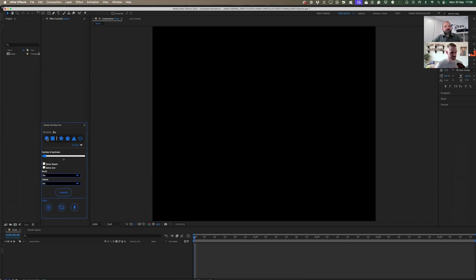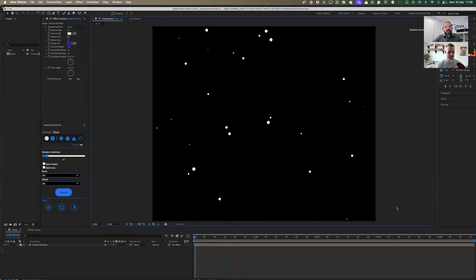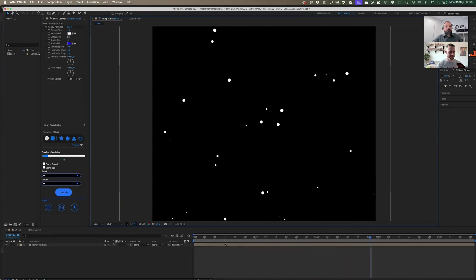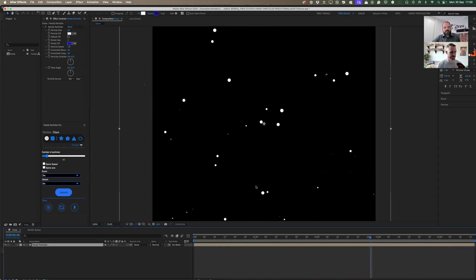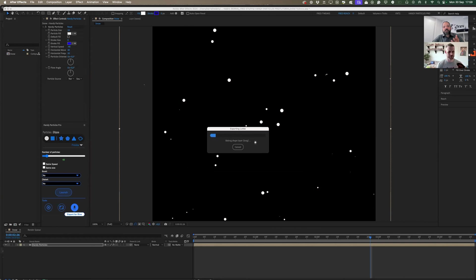Let me redo the snow example — something for the end of the year, Merry Christmas. I'll use this button to export in JSON format. This format is compatible with Lottie but above all it's compatible with Rive. It asks you to use expressions with hold keyframes — I'll proceed — and then I have my animation file ready.